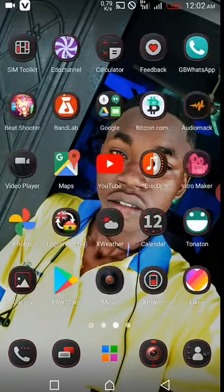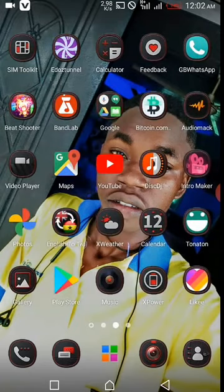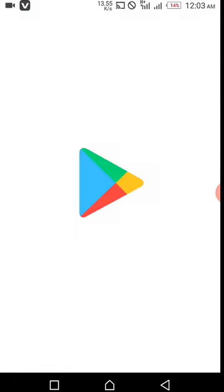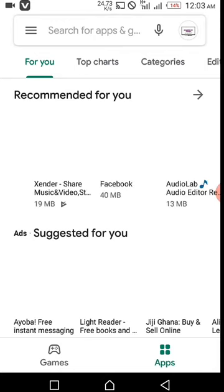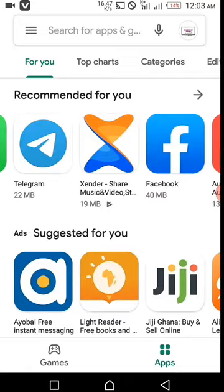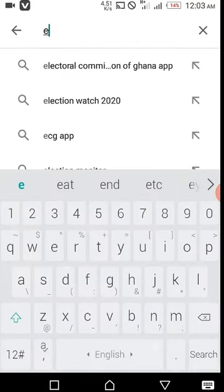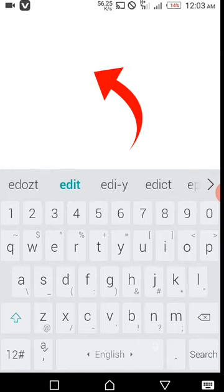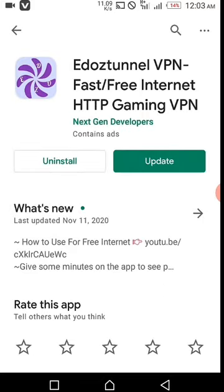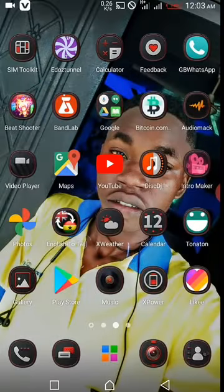You should turn on your data and go to the Google Play Store and search for the app. I'll leave the app name below. So if you download it and open it, after that you should turn on your data and go to the app.